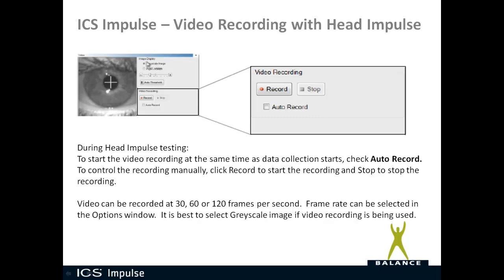Over here in this screen, you see when you're doing data collection, you have the option of grayscale image or pupil location. Pupil location will be a white pupil and a black background, so grayscale image will actually give you the full picture. So it's obvious that grayscale image is the option you want to choose.